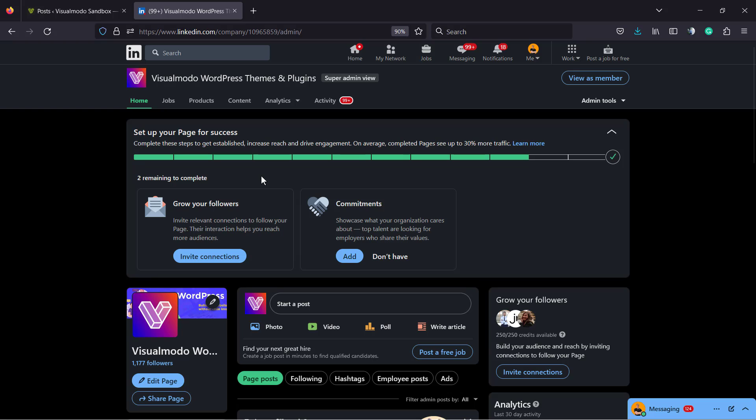And this video is going to be embedded into one of our blog posts with the same title, how to auto-publish WordPress blog posts on LinkedIn present on the visualmodel.com blog.